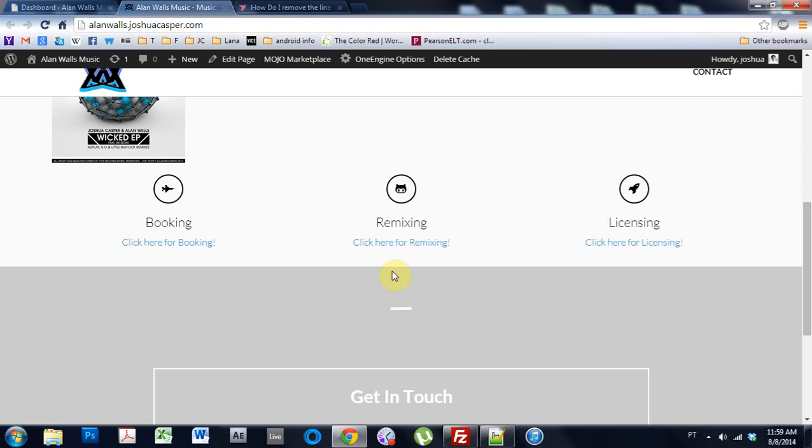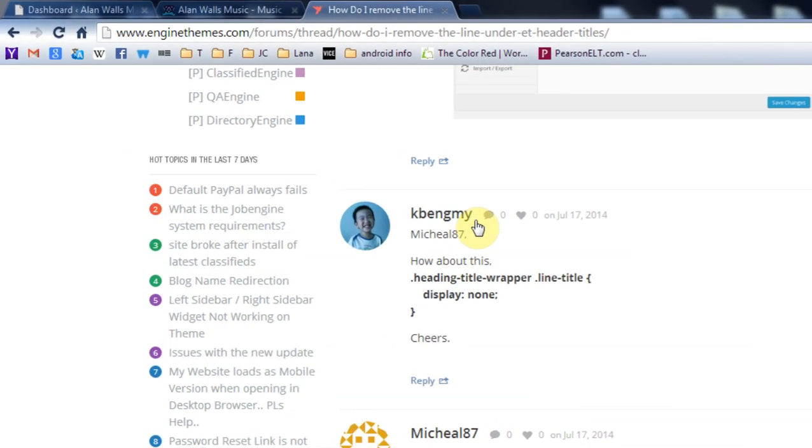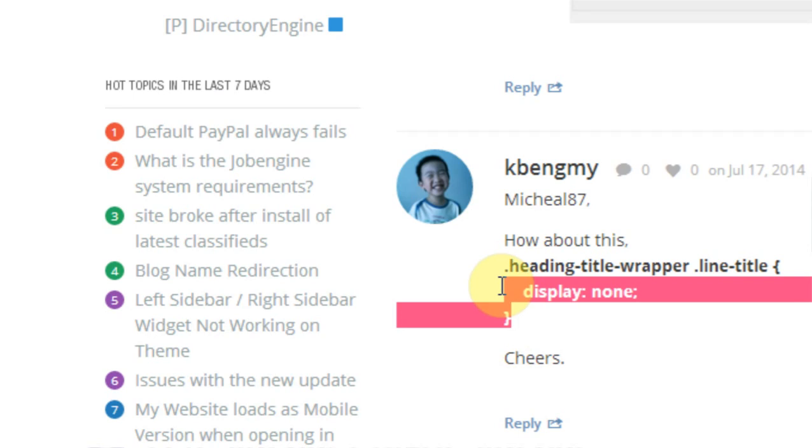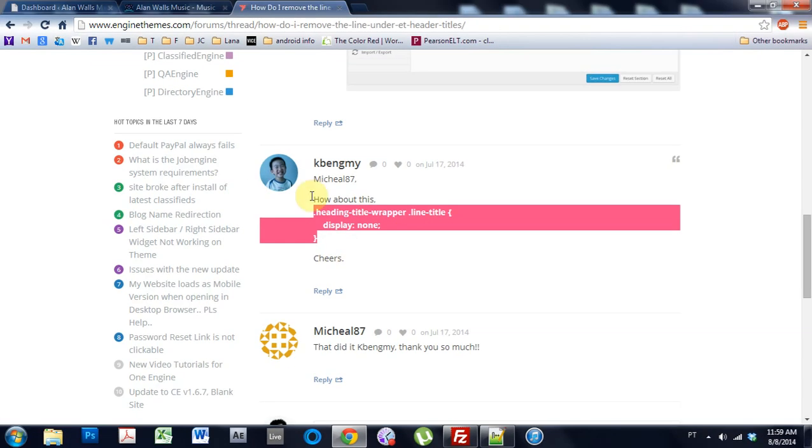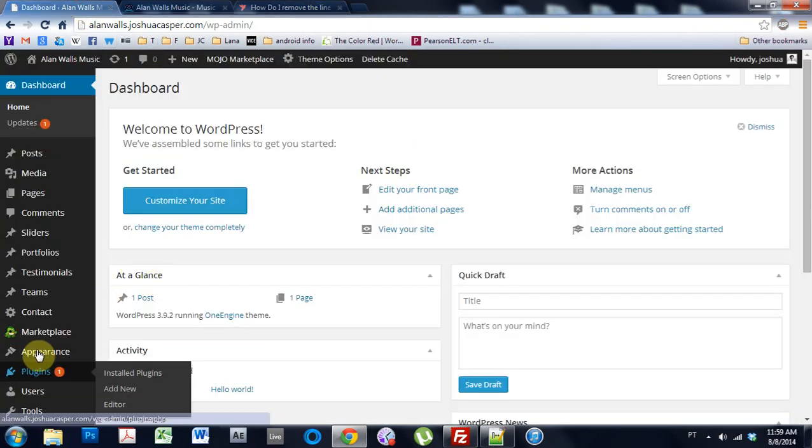Now, on the forum, KB Engimi, I don't know how to pronounce that, but this guy is awesome, he's always helping people out. And he has a fix for us right here, and we put this in a custom CSS over on the theme, and it will get rid of him.